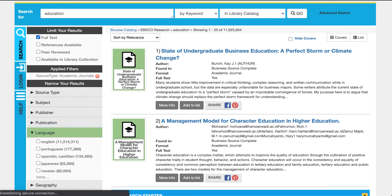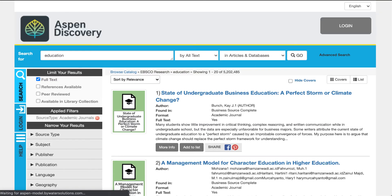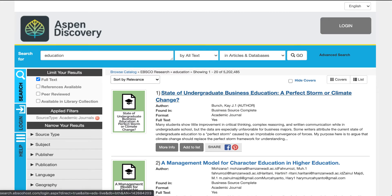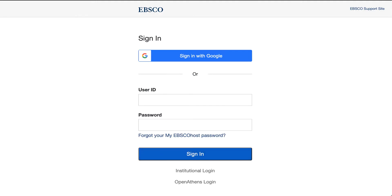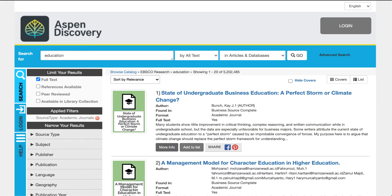If you want to do just a full text limiter, you can select that and it will limit to just full text results. When the user selects what they're looking for, they can access it two different ways — by clicking directly on the title or clicking on more information. That will take the user to the EDS platform where they will see their results. The user may be authenticated automatically or have the option to log in.